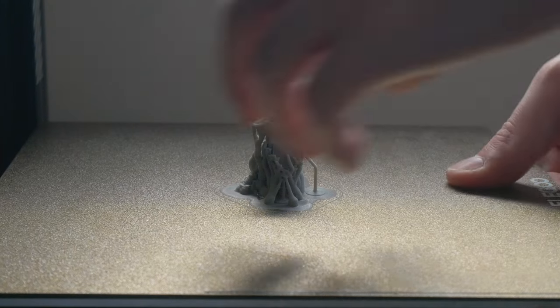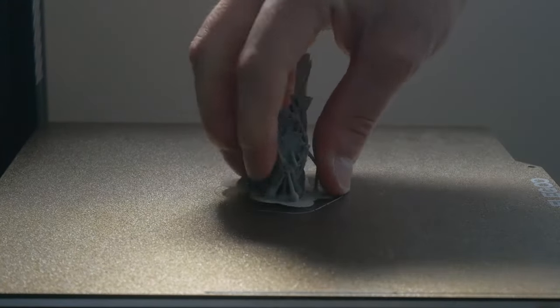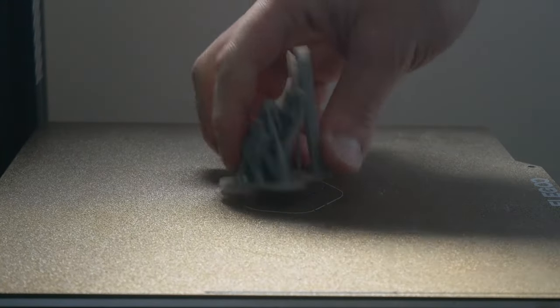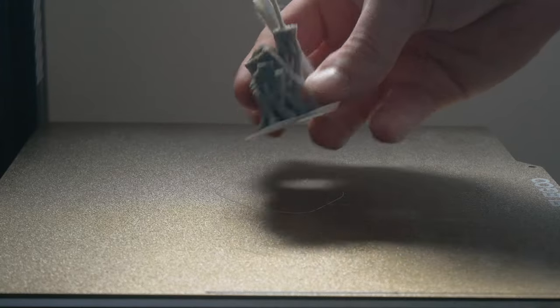And just like that, we have an FDM mini. Well, almost. We need to release it from its prison of support material first.